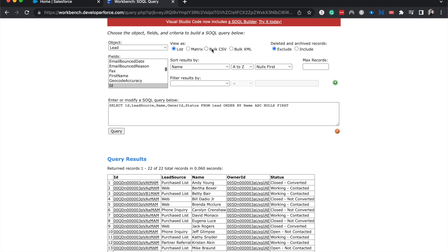So from here, what we can do is select bulk CSV, or you can do XML. I like CSV because it allows me to go in and use a tool like Excel or Google Sheets or whatever tool you're using and manipulate the data or move the data somehow if you wanted to do that.